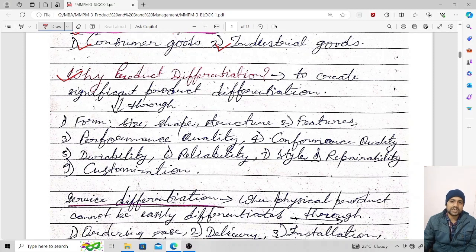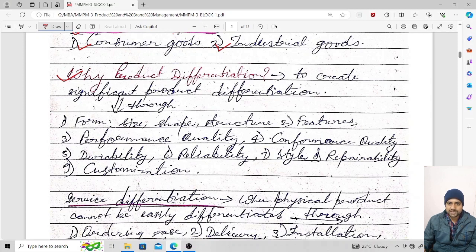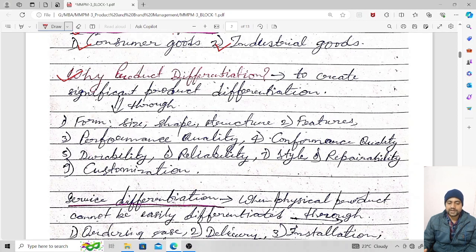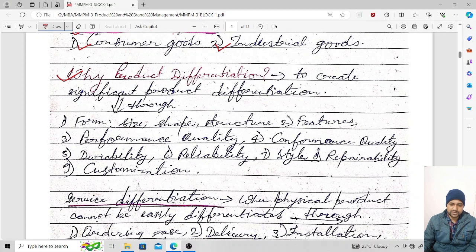The second way is through features — we can differentiate products by changing features. Third is performance quality — by changing the quality of the product we can differentiate it. Fourth is conformance quality. Fifth is durability — by changing the durability. Sixth is reliability. Seventh is style. Eighth is repairability. Ninth is customization.